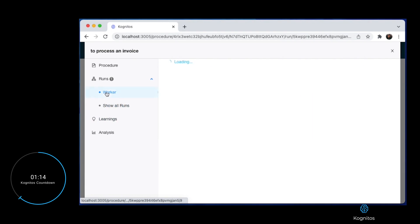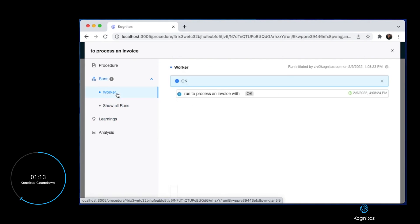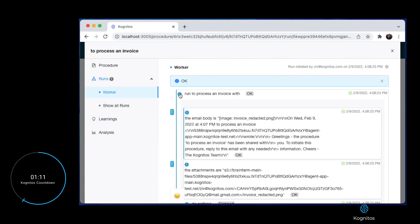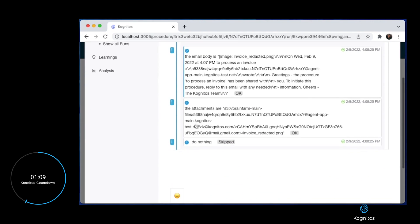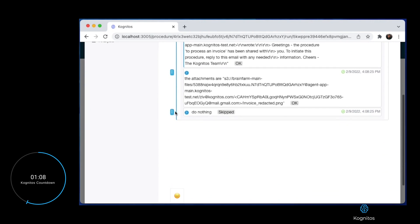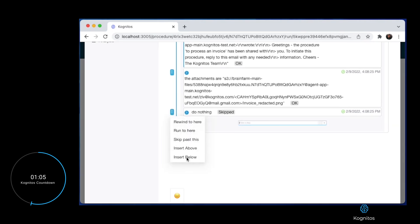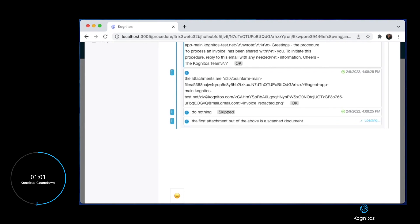Now let's peek behind the curtain to see that Cognitos has received the attachment. The business user now tells Cognitos that the attachment is a scanned document. This applies AI to the image to extract the relevant information necessary.